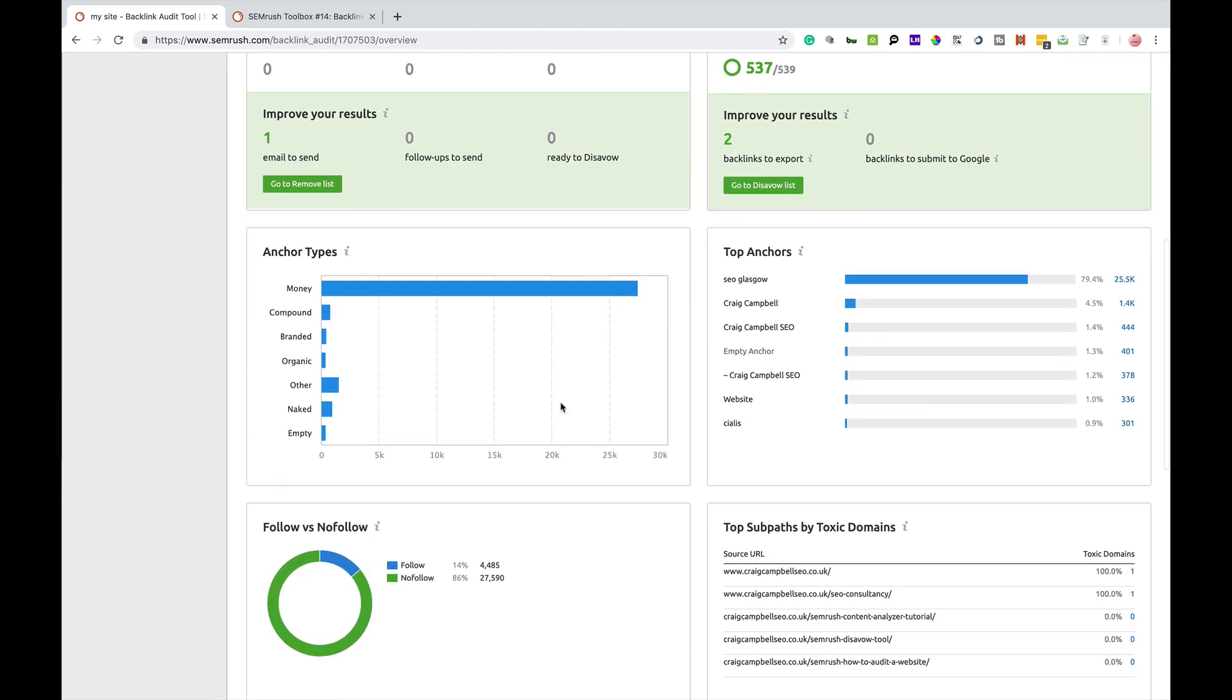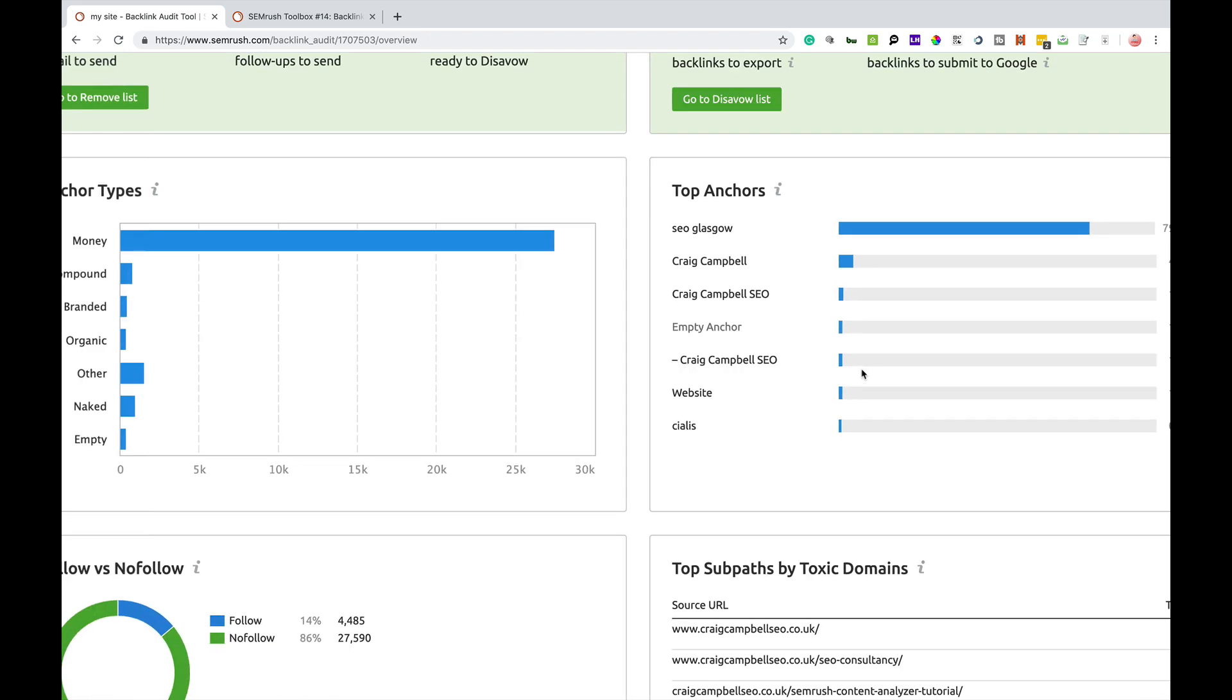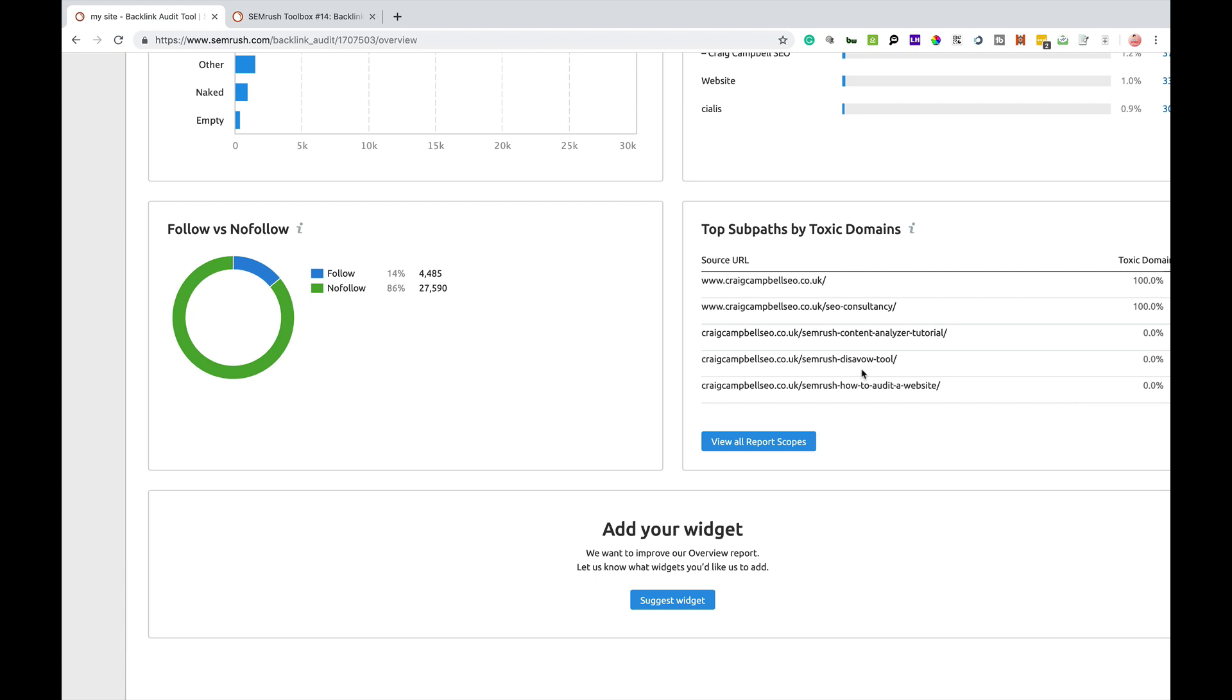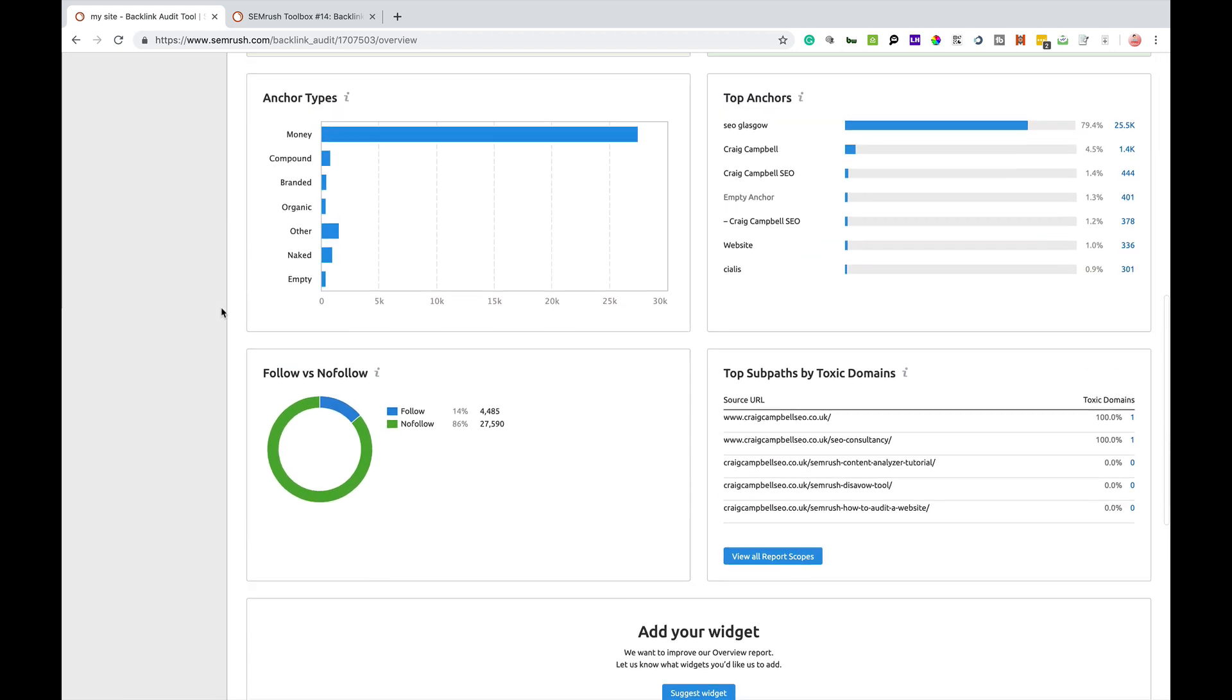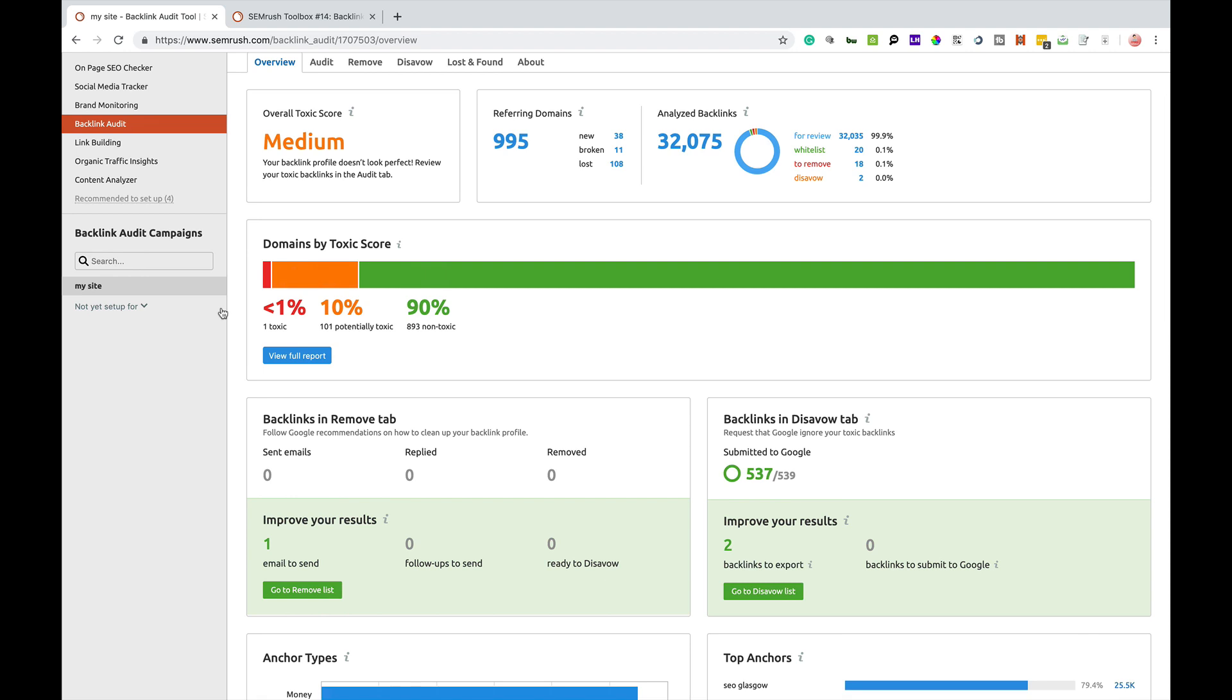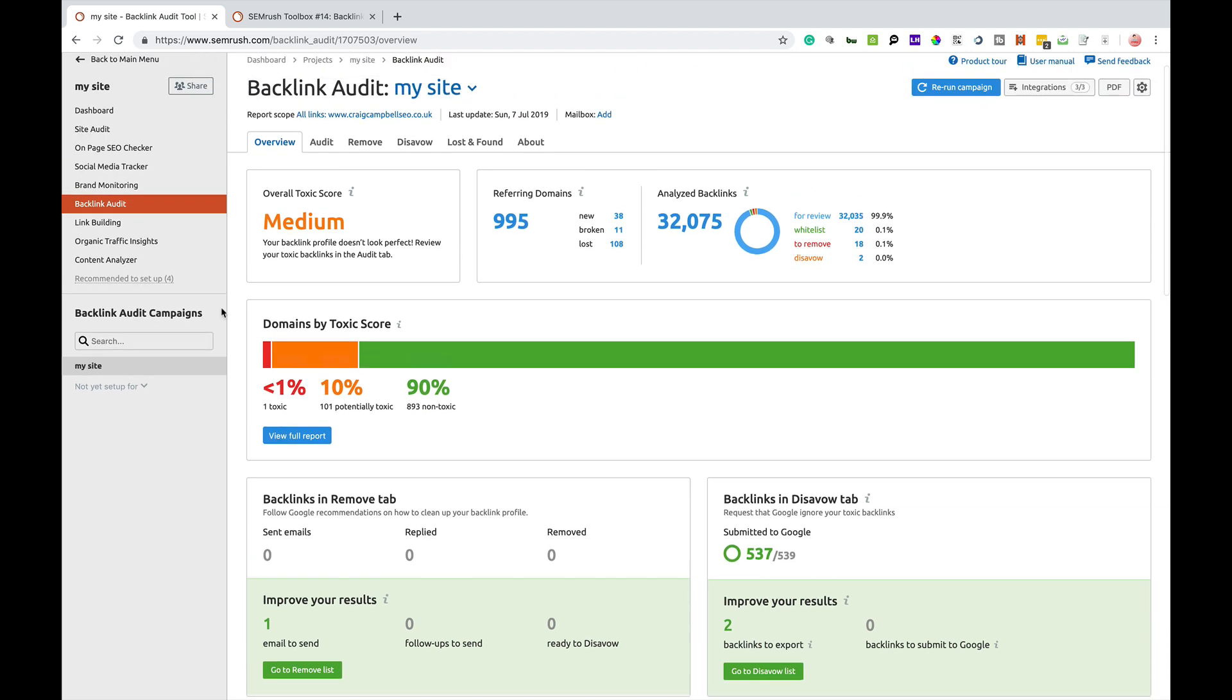The broken ones I could also get back. The new ones I can obviously keep on top of. Basically, it gives you the anchor text, the top anchors over here on the right hand side, the top subpaths by toxic domain names, and it's also got follow versus no follow, the percentage there as well. If you're building links, you'll obviously want to look at the anchors and everything else that's going on there. It's just a simple dashboard that shows you what's going on with your website.